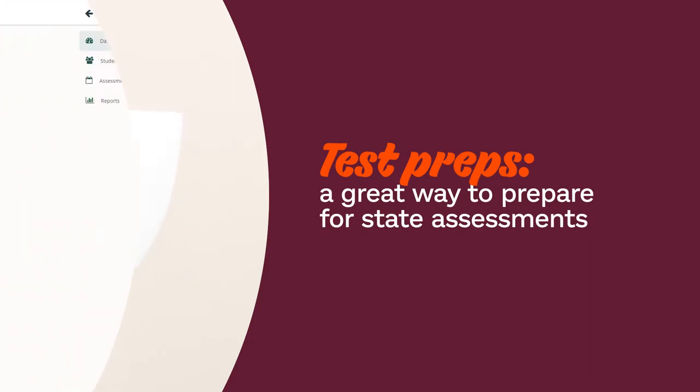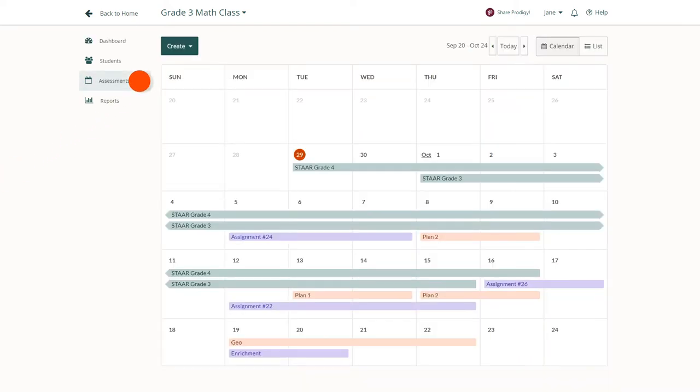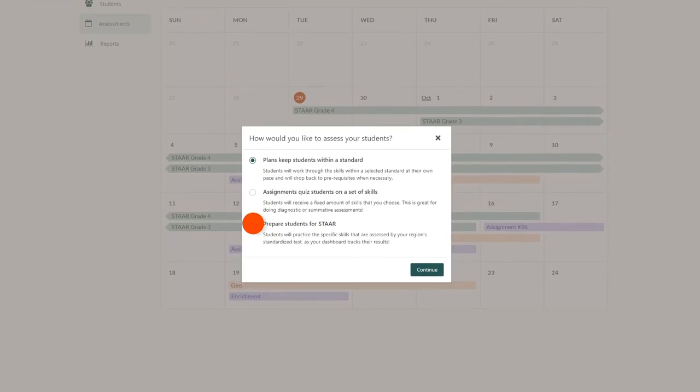To create a test prep, go to your dashboard and click on the assessments tab. Then click create. Choose prepare students for, then click continue.